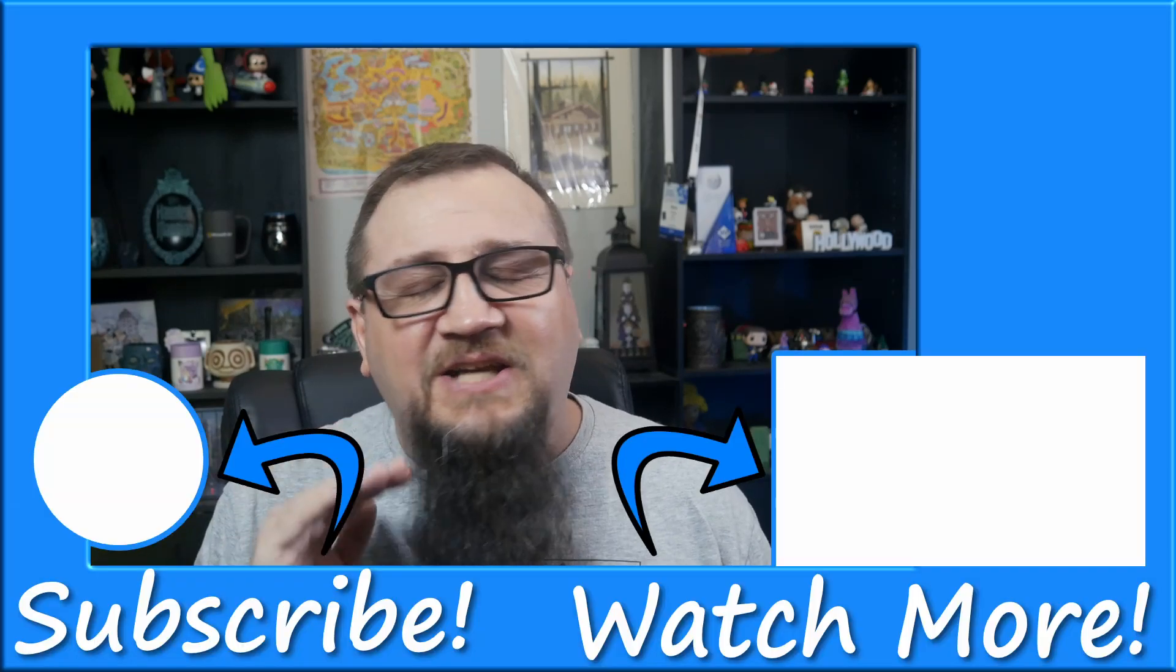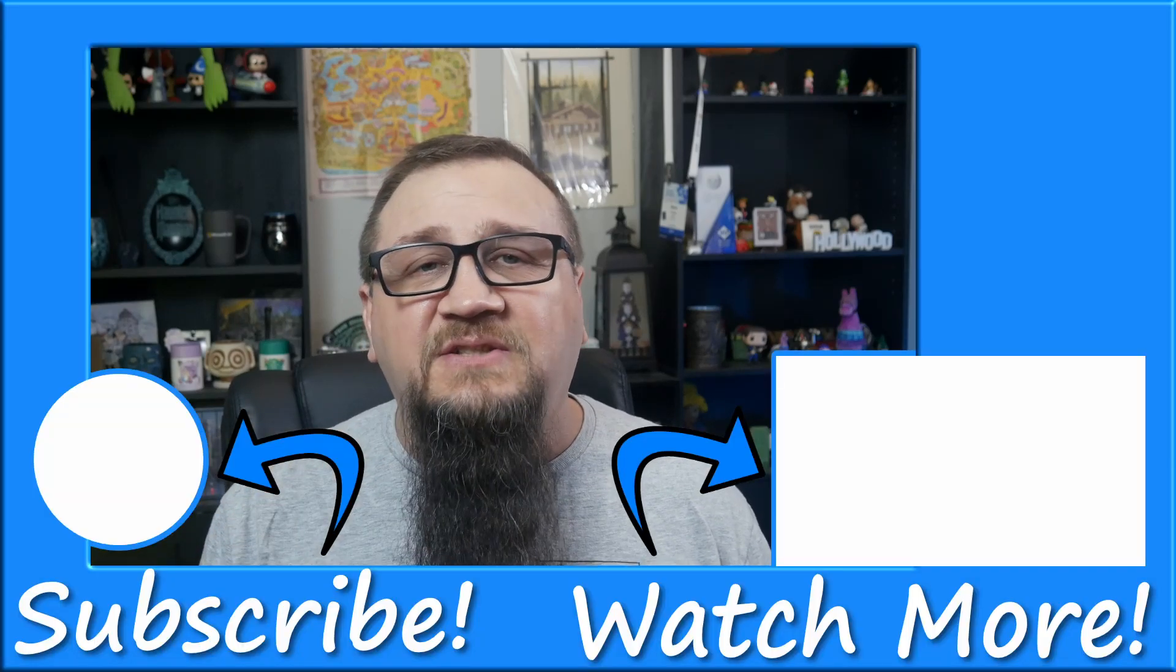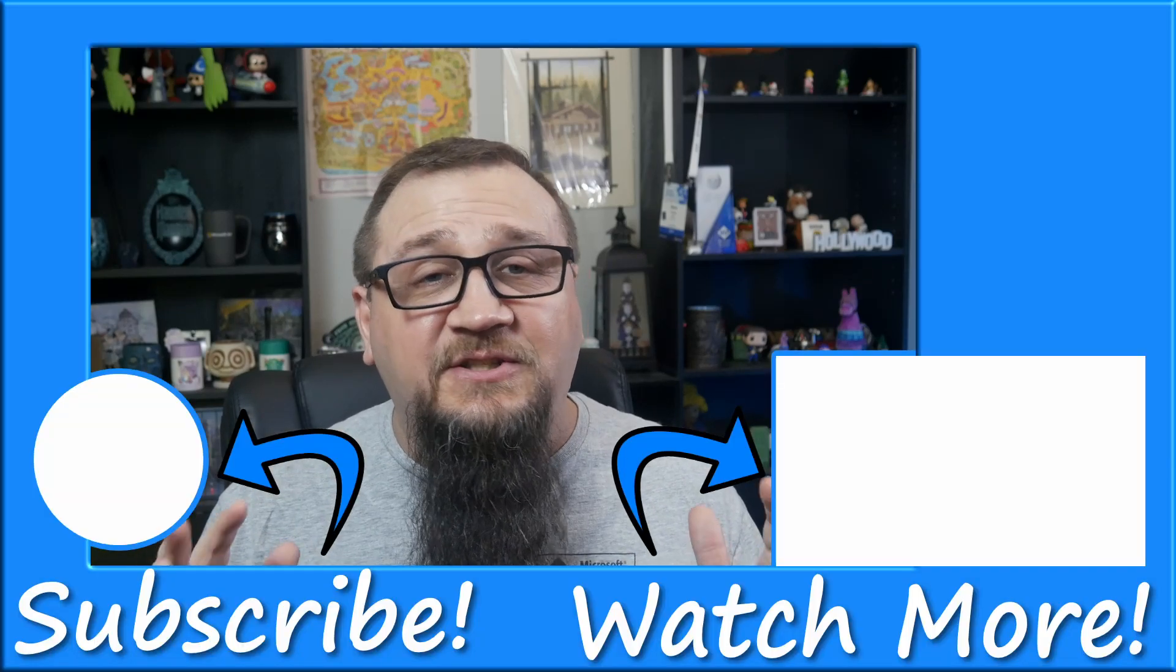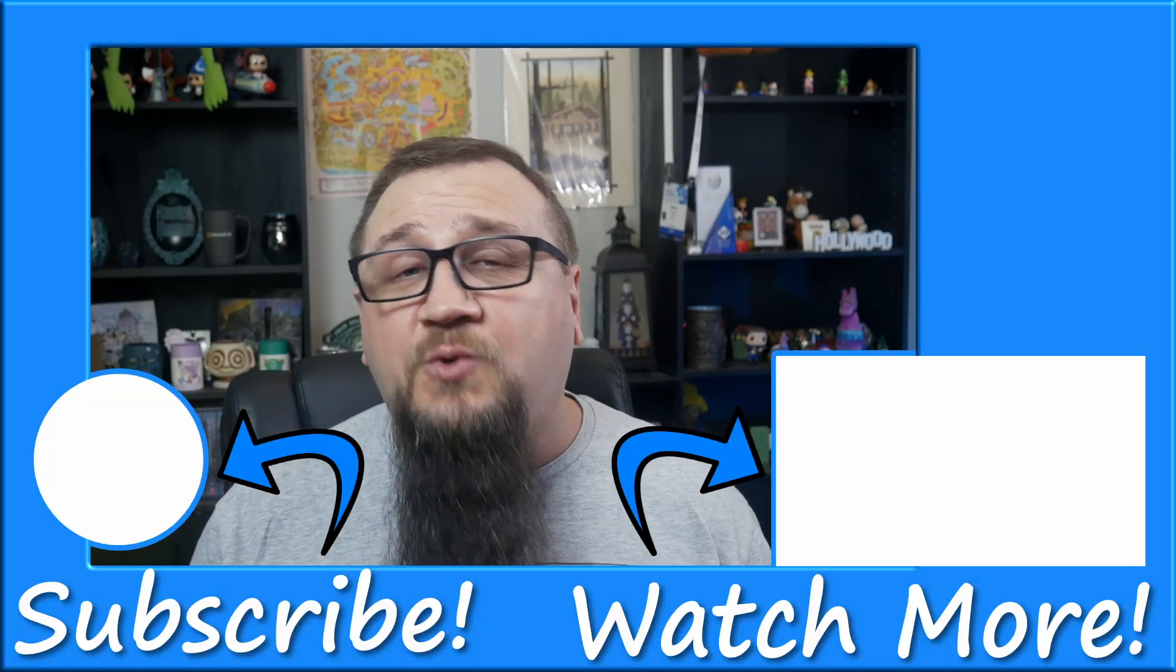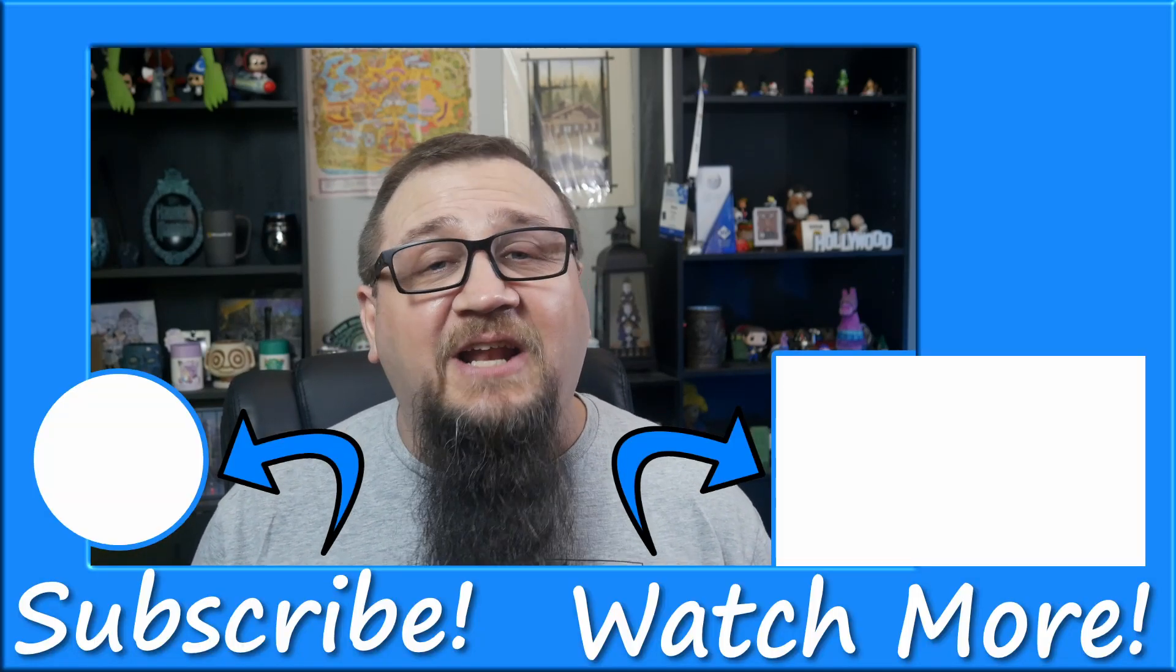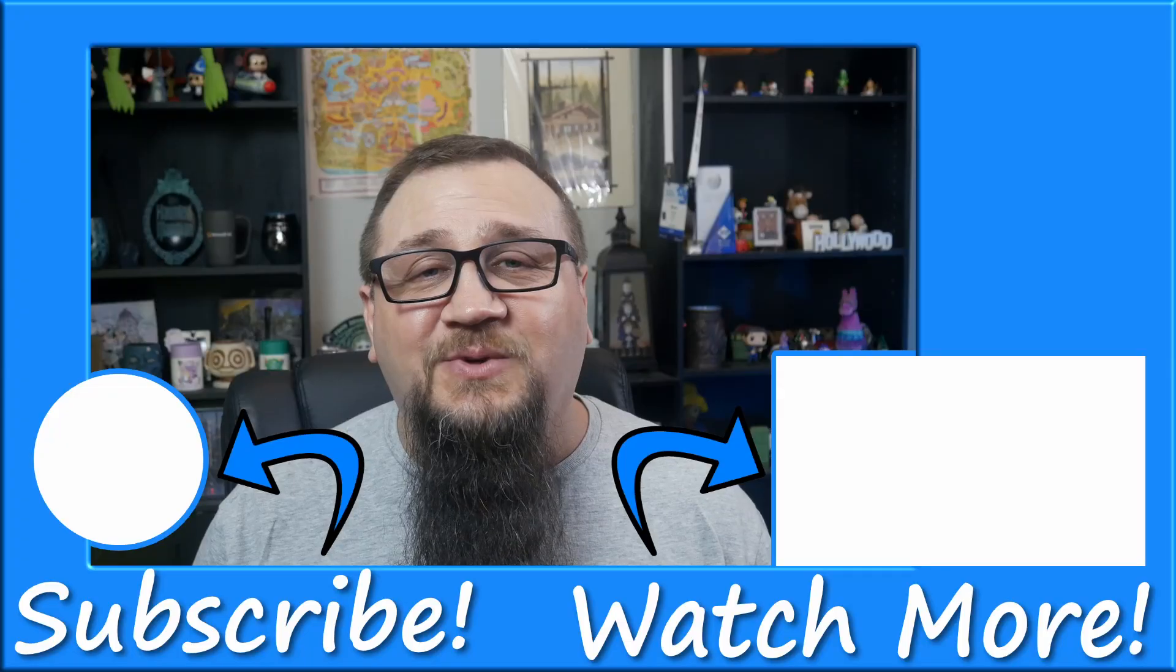Now there's a lot more features in SharePoint Premium than just this. In fact, I've got an entire playlist dedicated to this stuff. Just click or tap the screen to get started, and I'll see you on the next one.